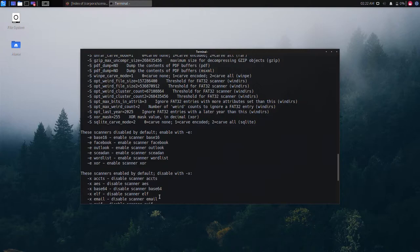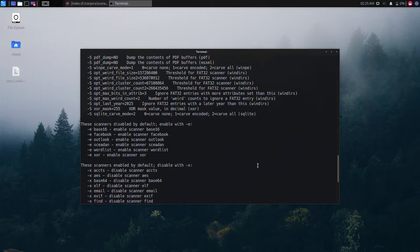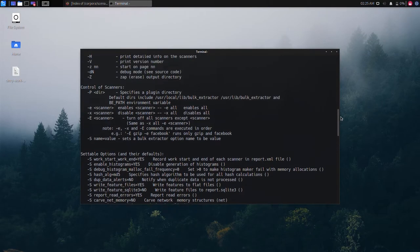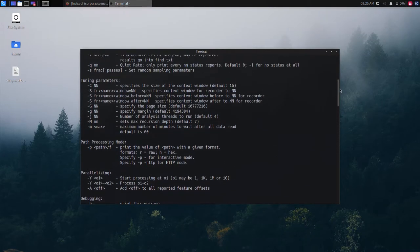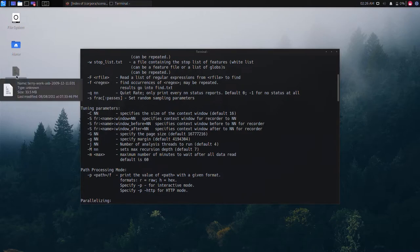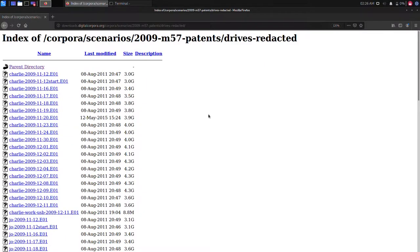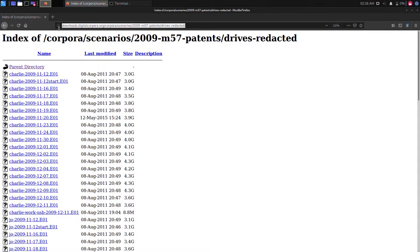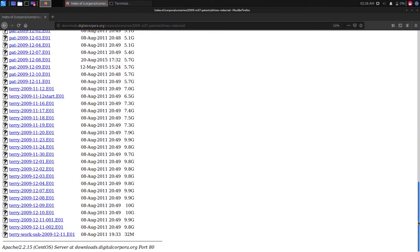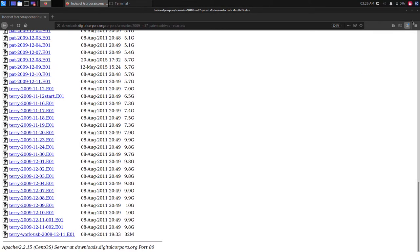For this tutorial we will work with a freely available evidence file named terry work usb 2009 12 11.1. This file can be downloaded directly from the digital corpora website which allows the use of forensic evidence images for forensic research purposes. You can get the file used in this video directly from this web page. The required file is the last file on the download page and is only 32 MB in size.